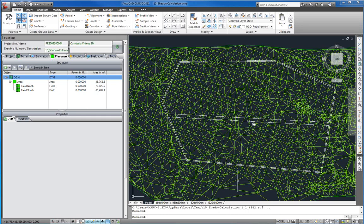For calculating shadows, a shadow object must be created. Such an object consists of surfaces which can project shadows on the terrain and forcibly on solar arrays.